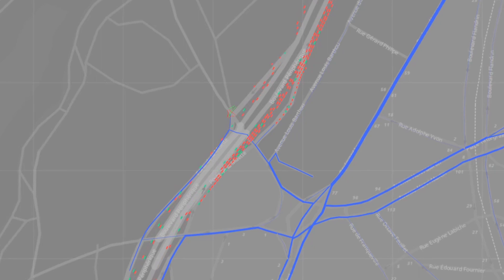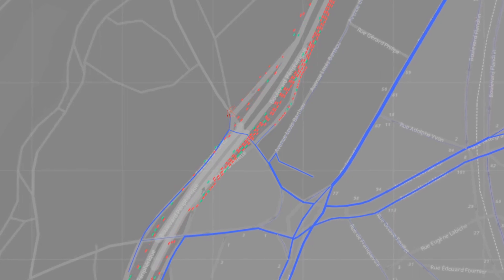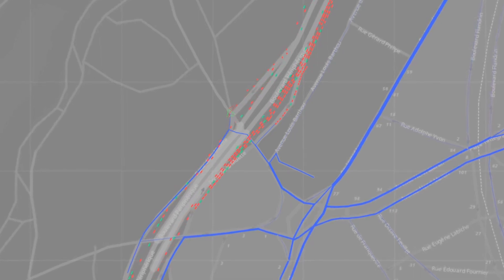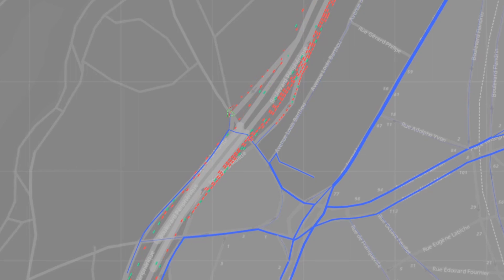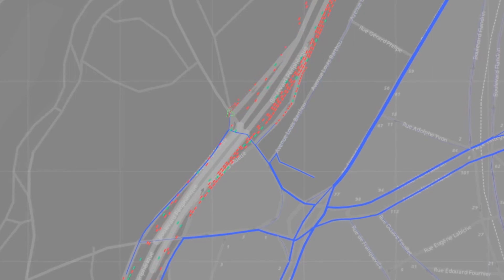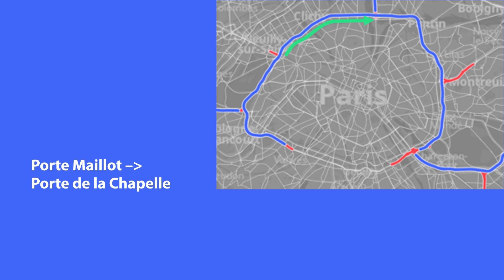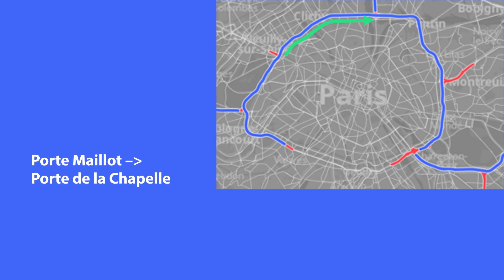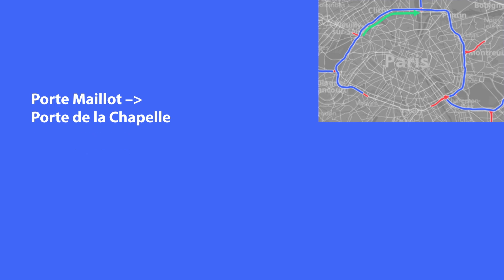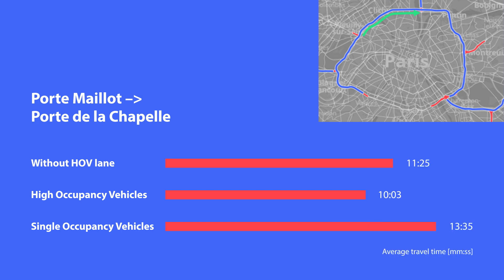The green vehicles represent HOVs; red vehicles are single occupancy vehicles. Journey times are recorded for scenarios without and with HOV lanes and displayed for the northwest section of the ring road. Journey times are reduced for HOVs by nearly one and a half minutes, whereas single occupancy vehicles must accept longer journey times.